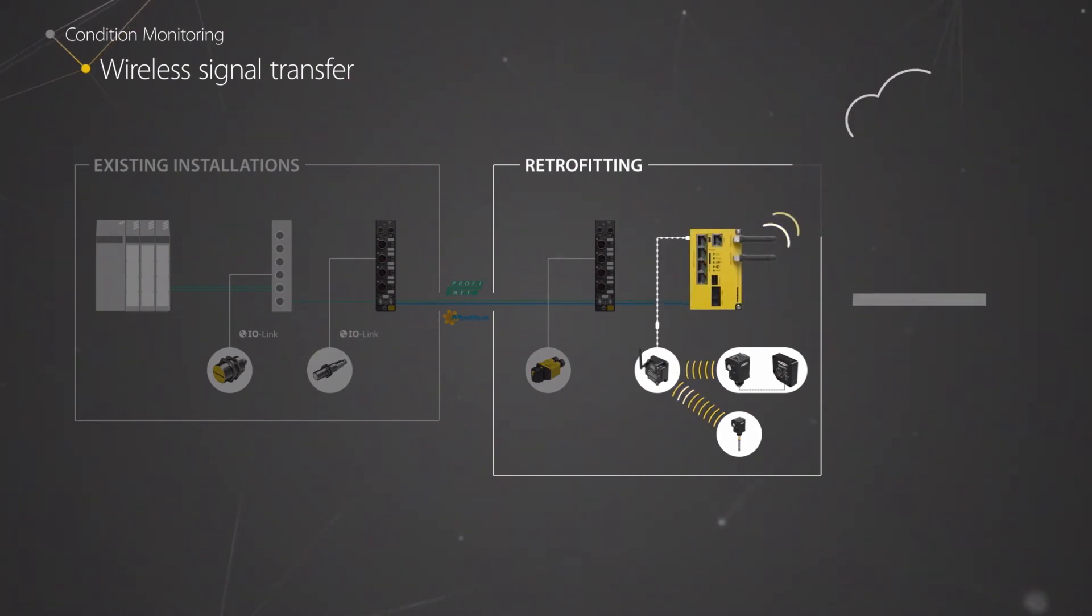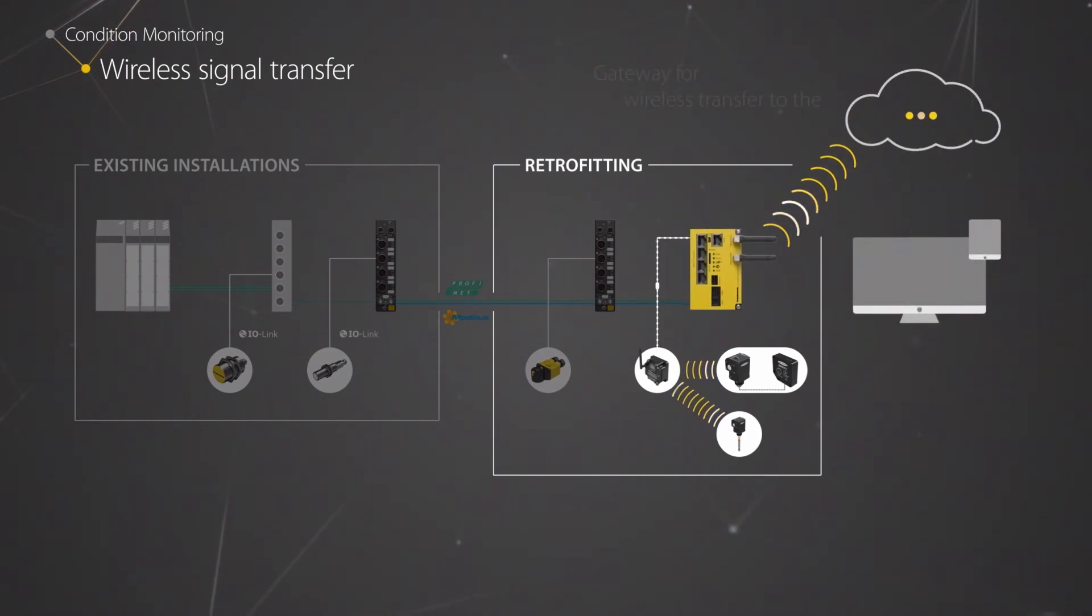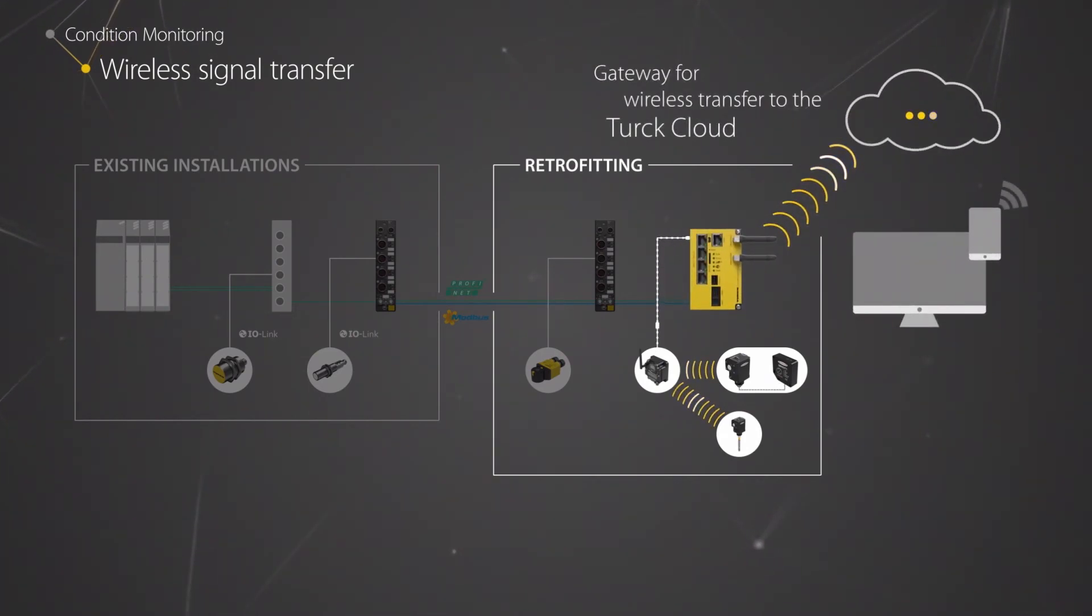Wireless data transmission to the cloud portal is also possible via the cloud radio gateway.